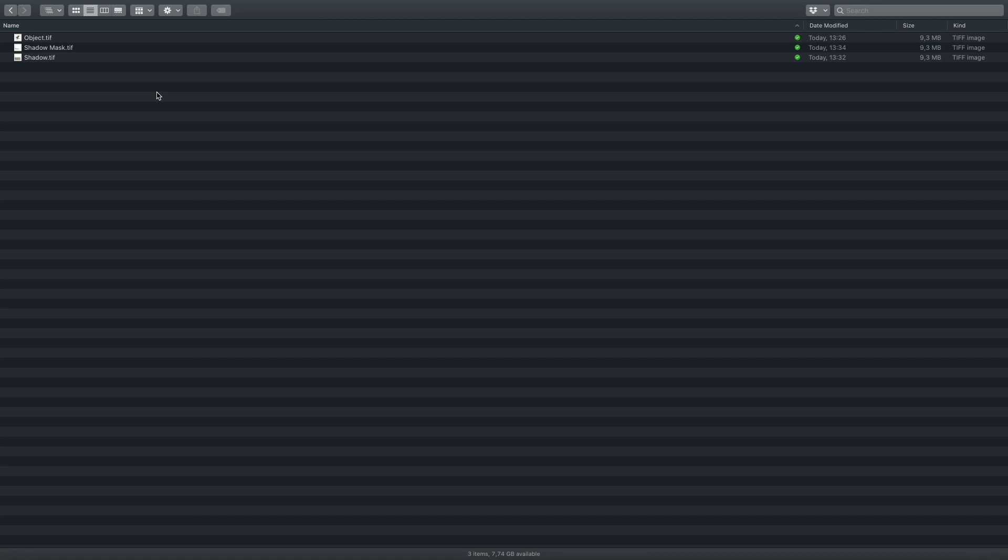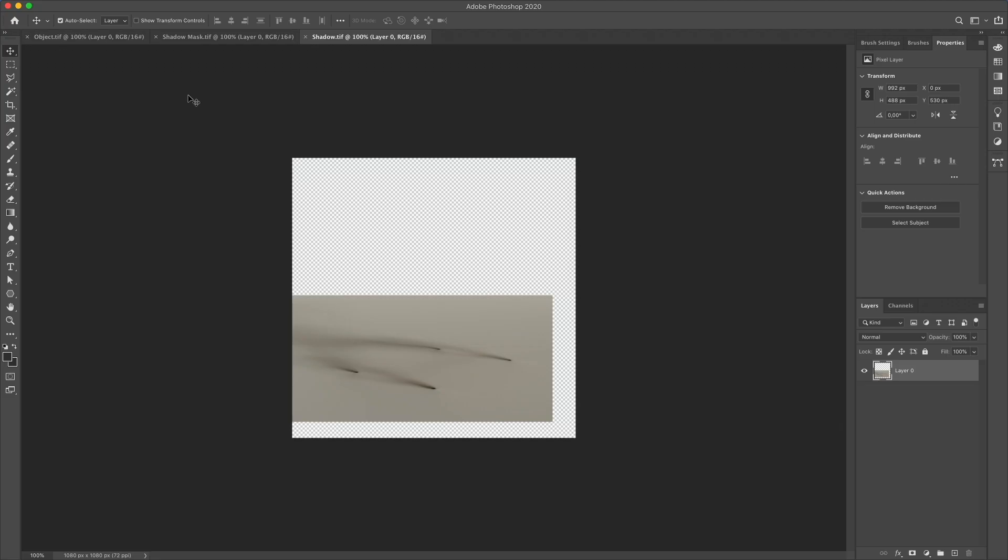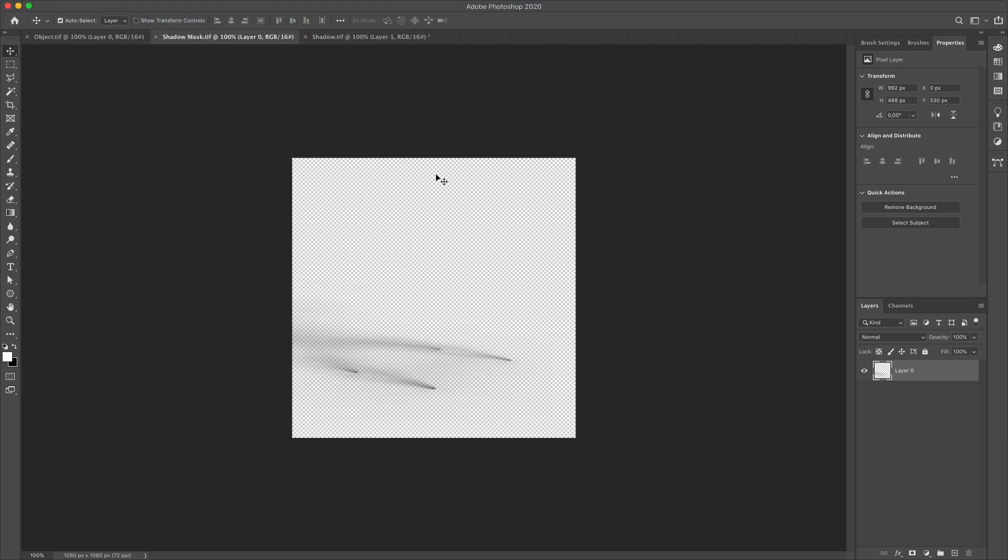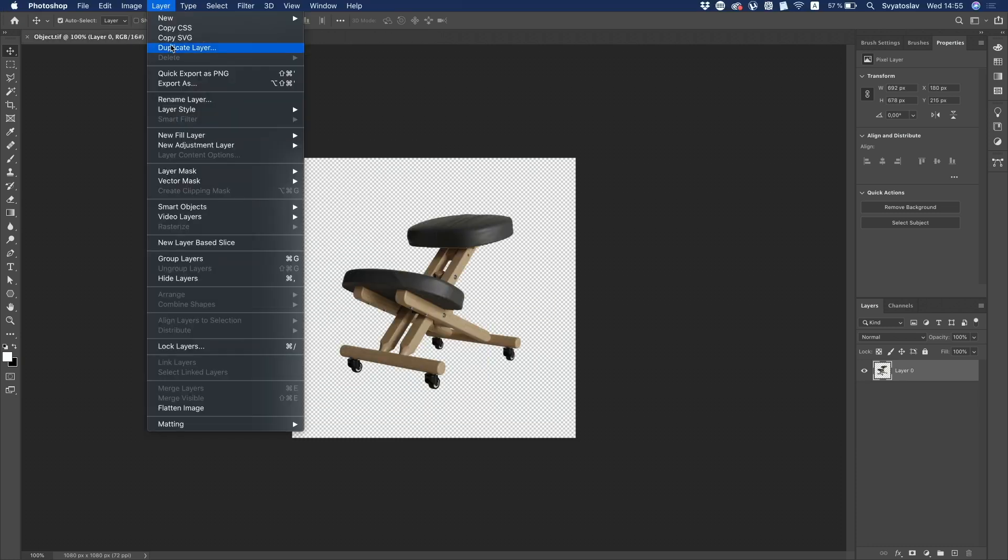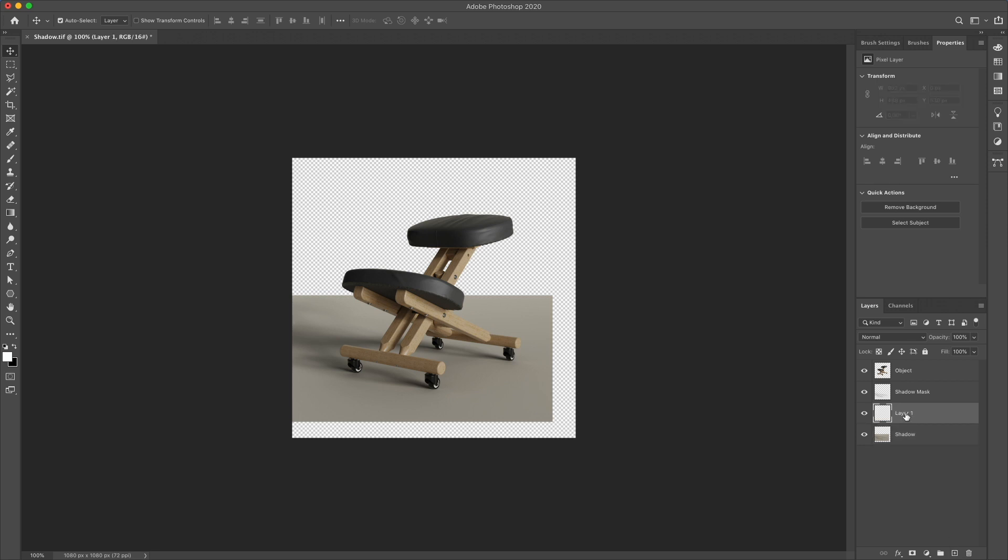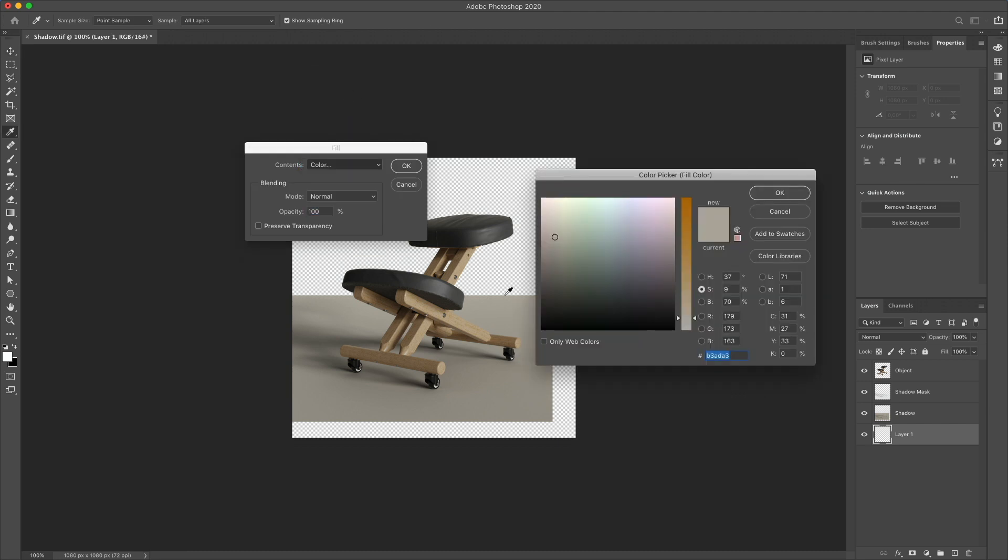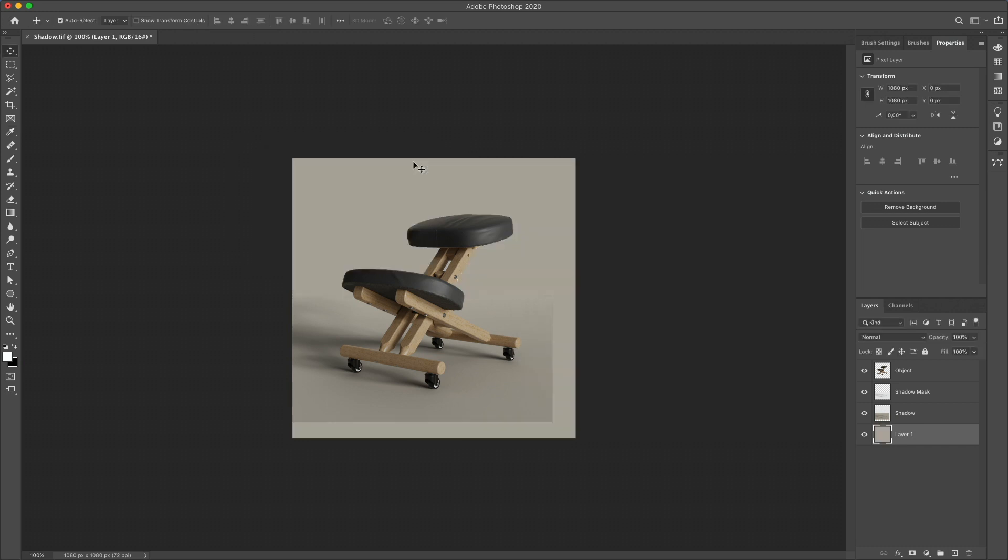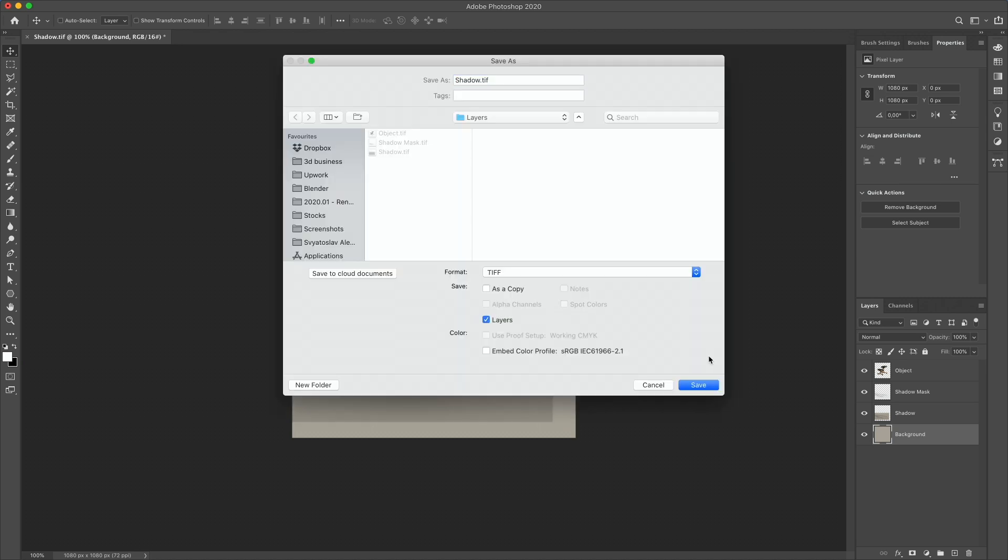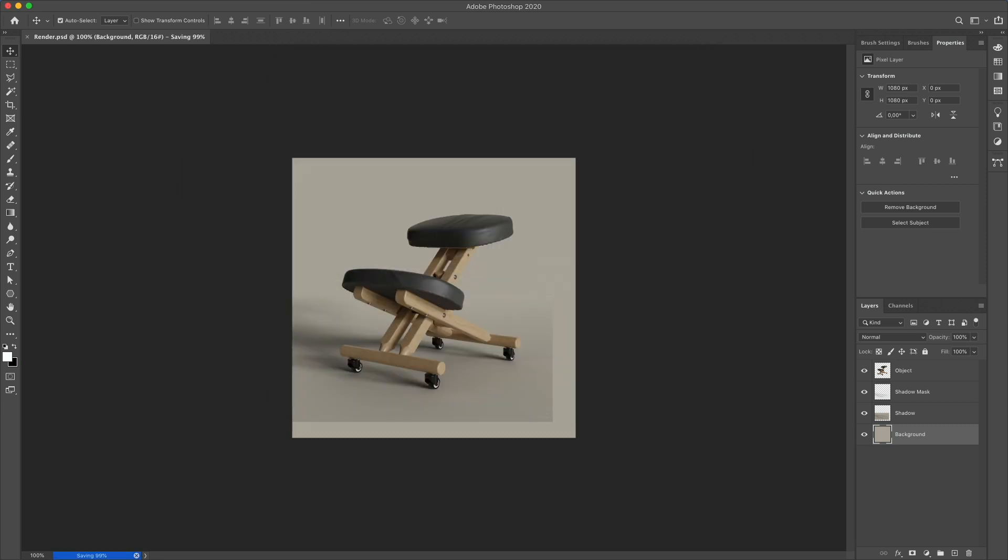Now let's compose all these renders in Adobe Photoshop. Open all three renders in Photoshop. Move all images to one file. Rename them. Object. Shadow. Shadow mask. Also let's add a background below all layers. Press Shift F5, select color, and take a color sample from our original background. Rename the layer as background and save the file as render.psd.